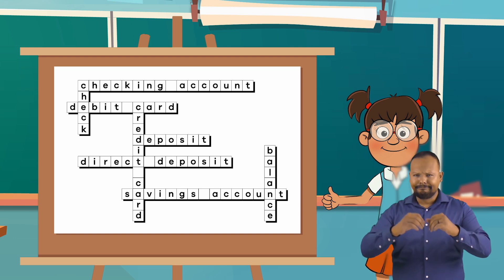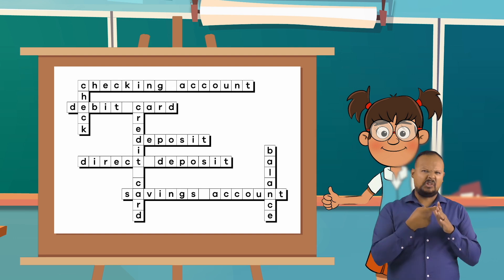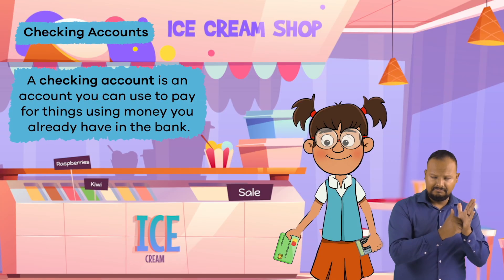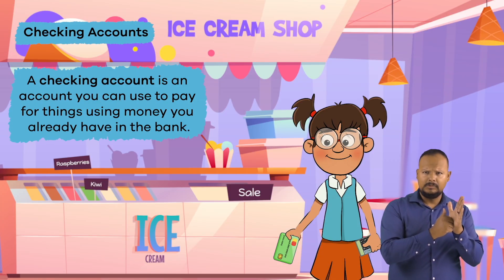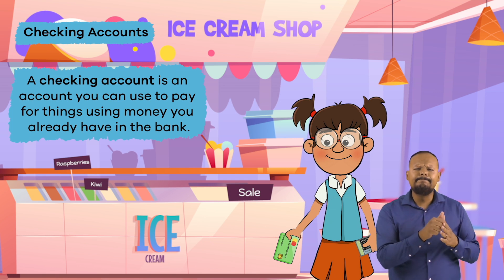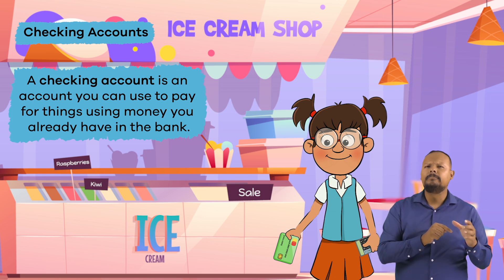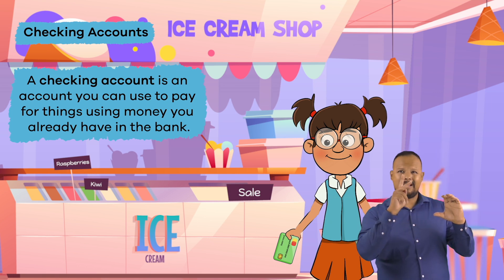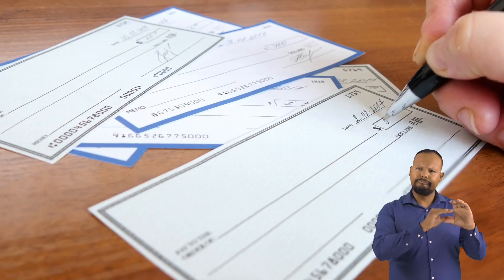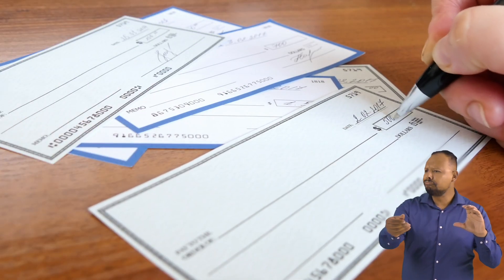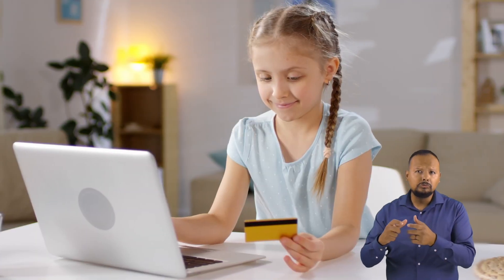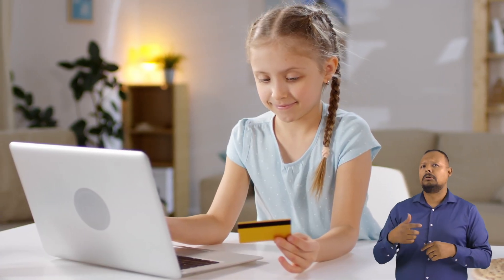Let's start with the term Checking Account. A Checking Account is an account you can use to pay for things using money you already have in the bank. To spend this money, you can write a check or use a debit card.